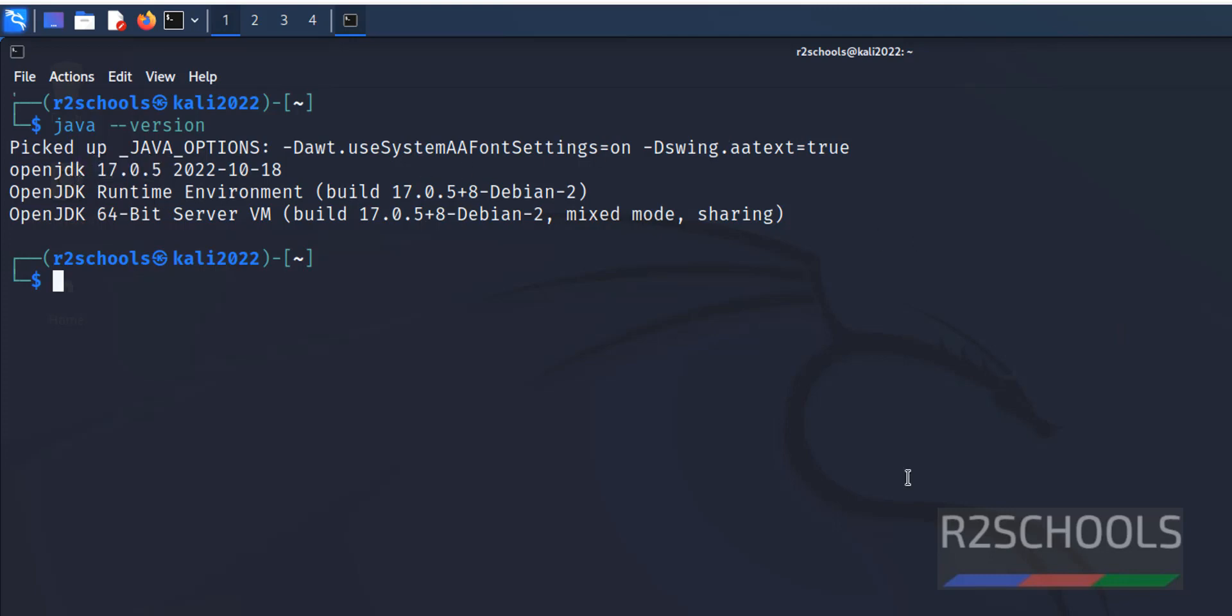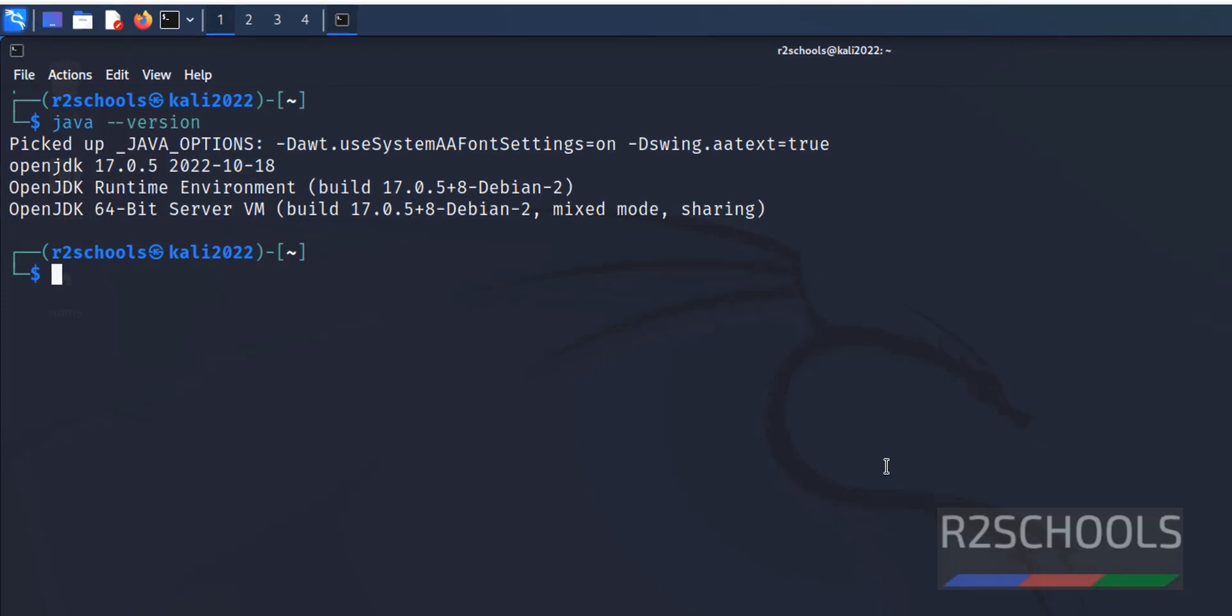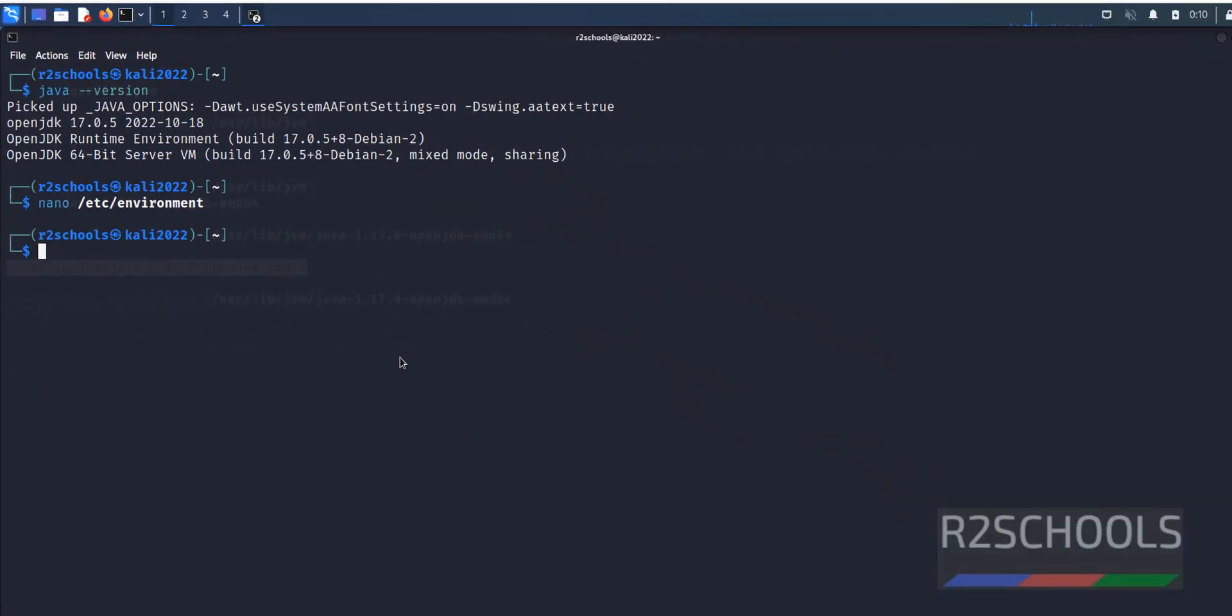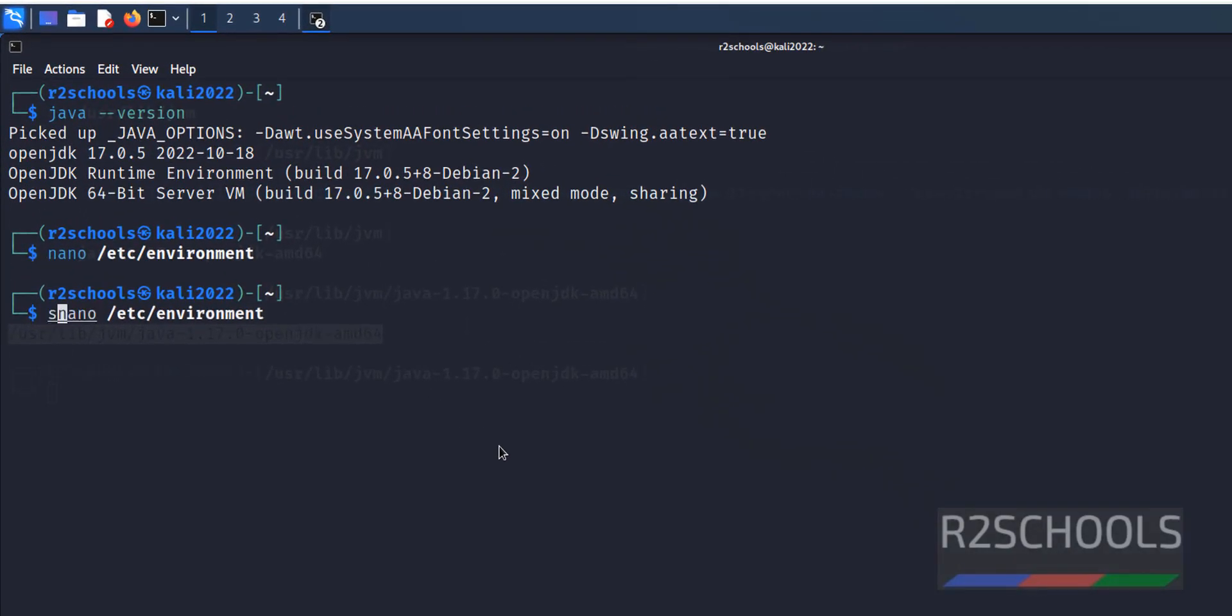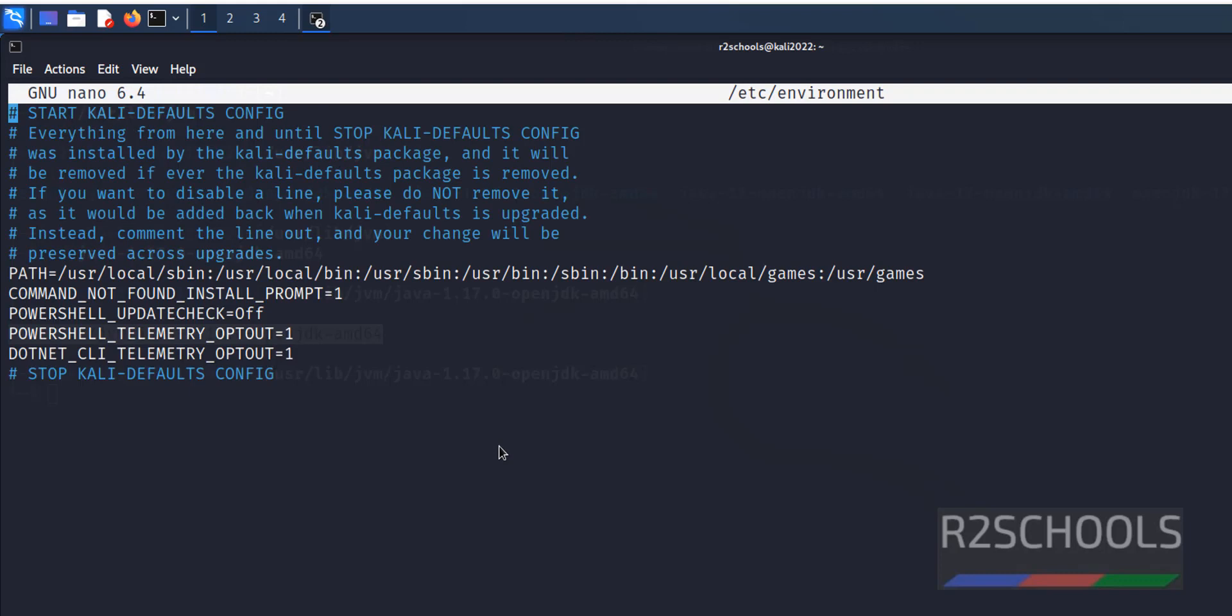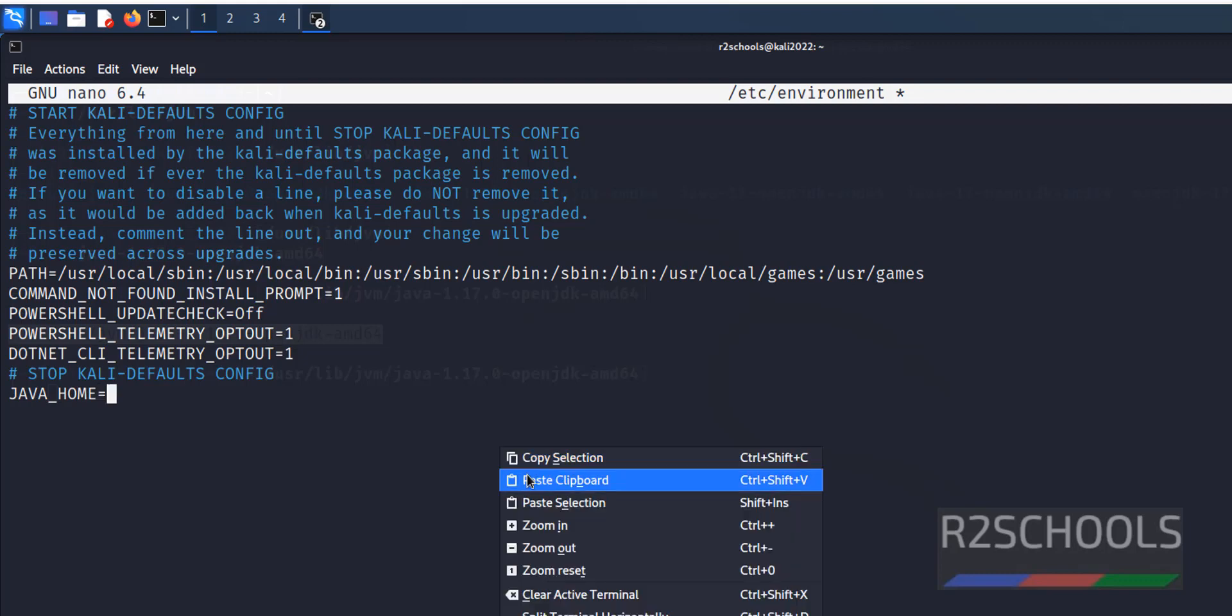Now we are going to set the environments for Java. We have to use: sudo, at the end, JAVA_HOME equals to, paste the path.